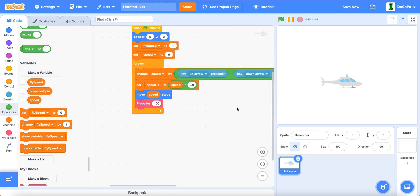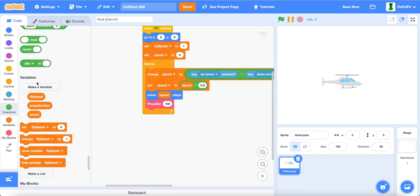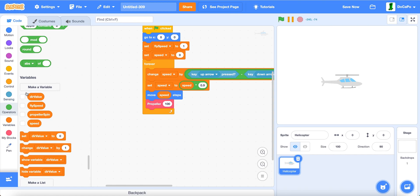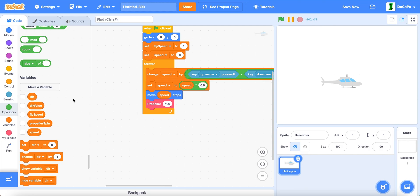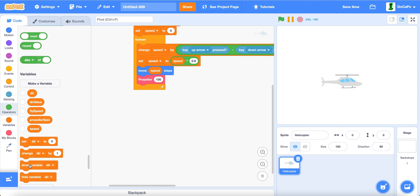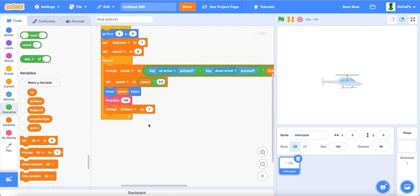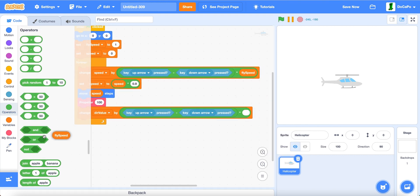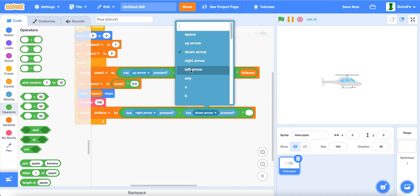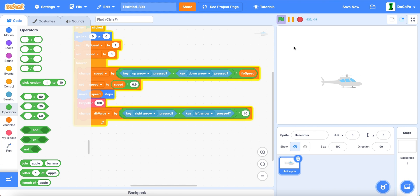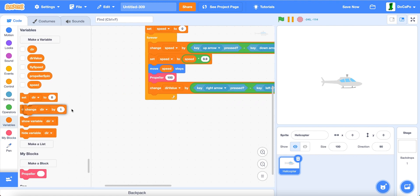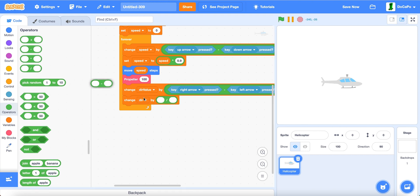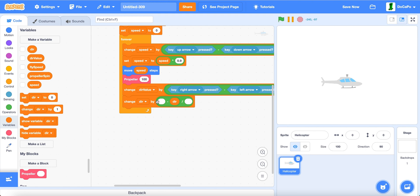Now, back in here, create a new variable named dirValue, or directionValue for this sprite only. Now, change dirValue by, duplicate this part, change this to right, subtracted by left arrow pressed, times 10. Now, change dirValue by, divide, subtract, direction in middle, dirValue here, and then 20.